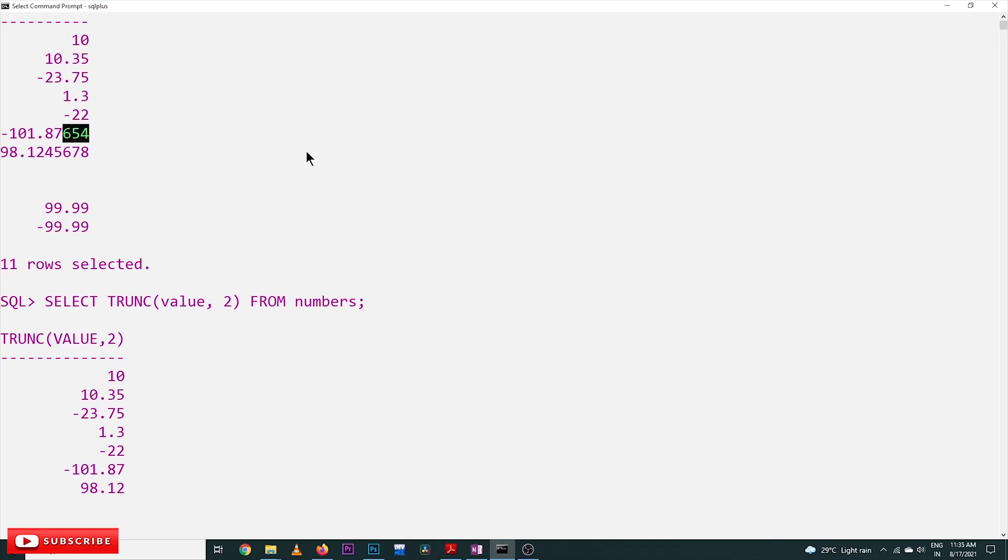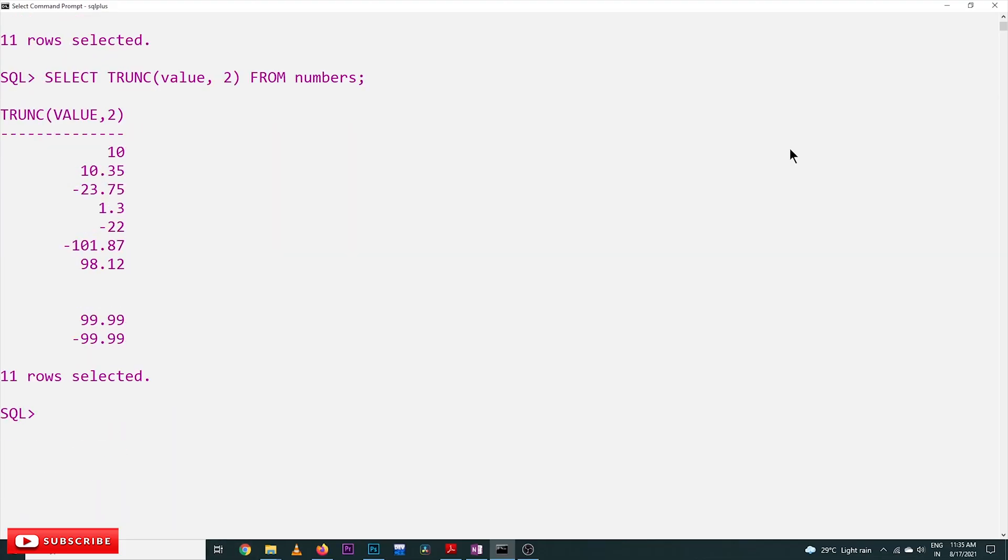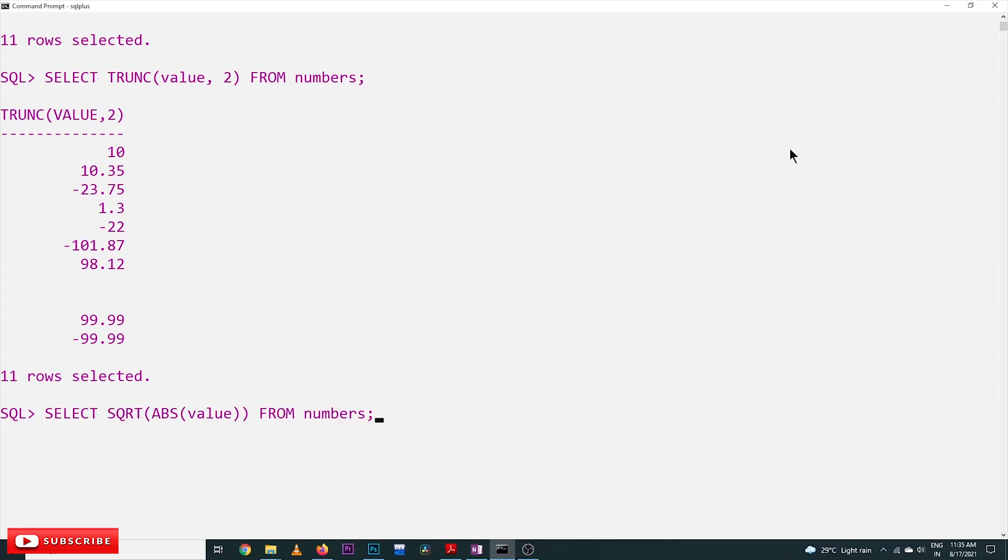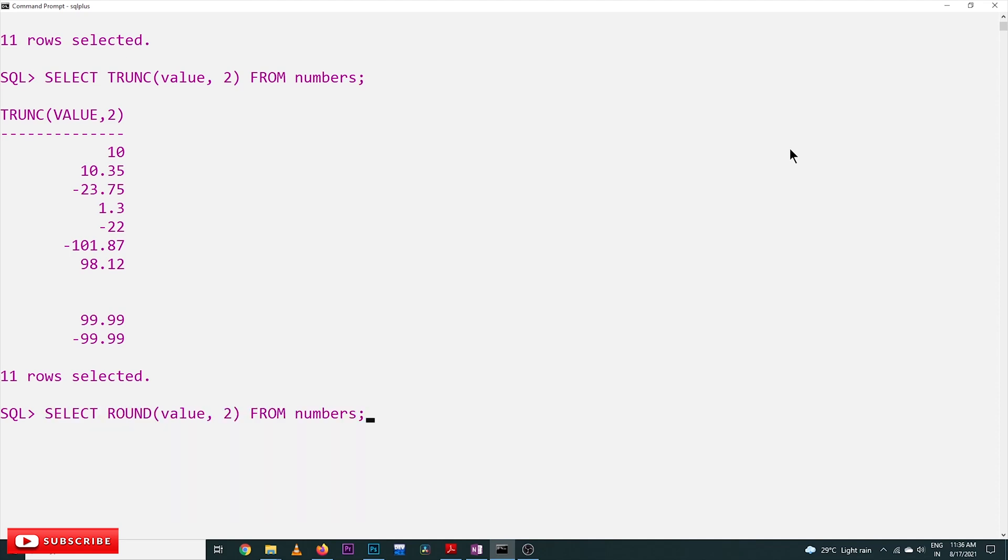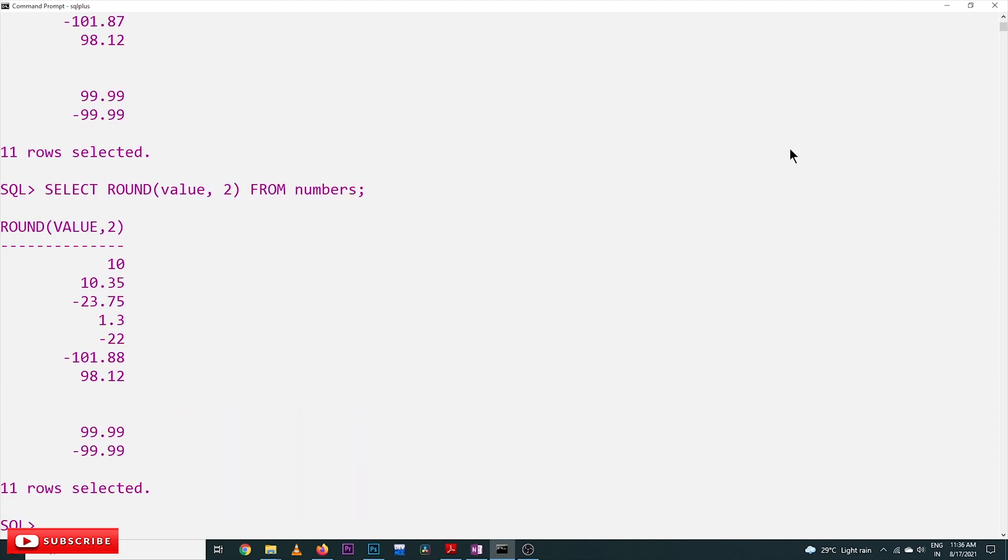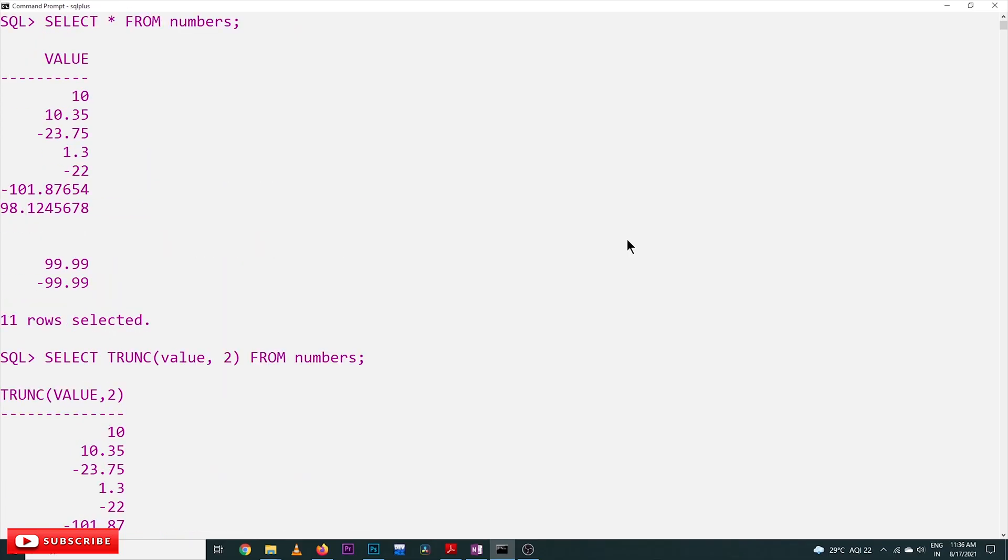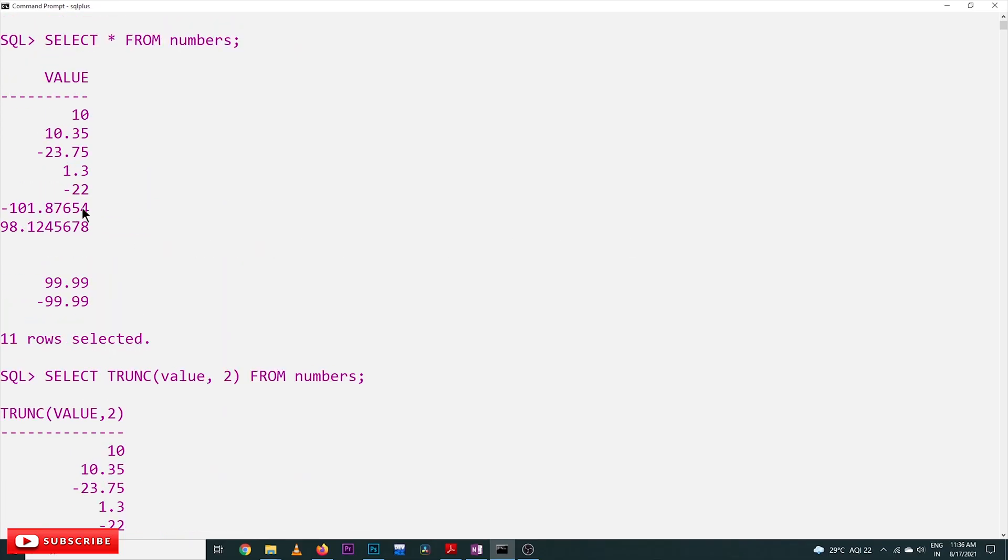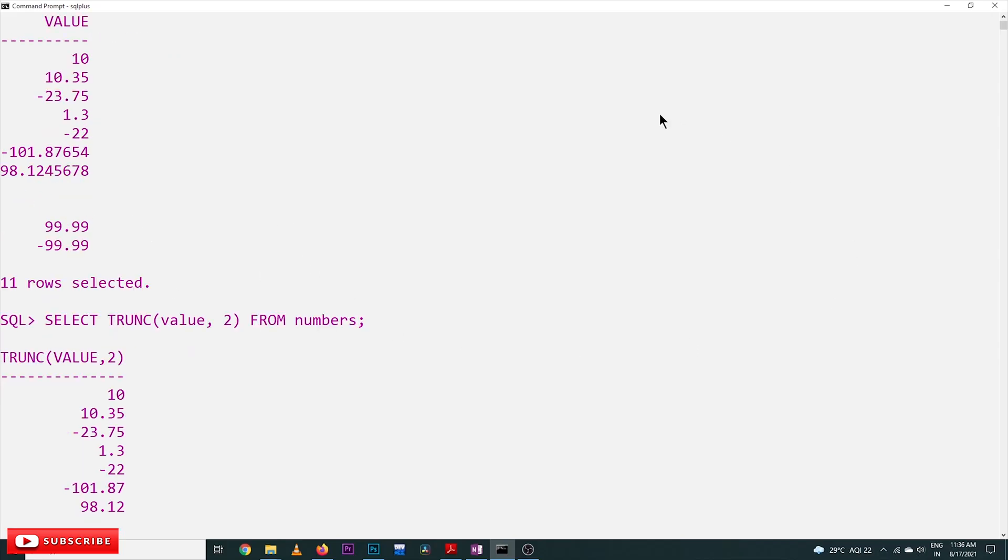Now using ROUND(value, 2) - here, -101.87654 has been rounded to -101.88. It's getting rounded off, so the 7654 is rounded up to 88. That's the difference between TRUNCATE and ROUND.